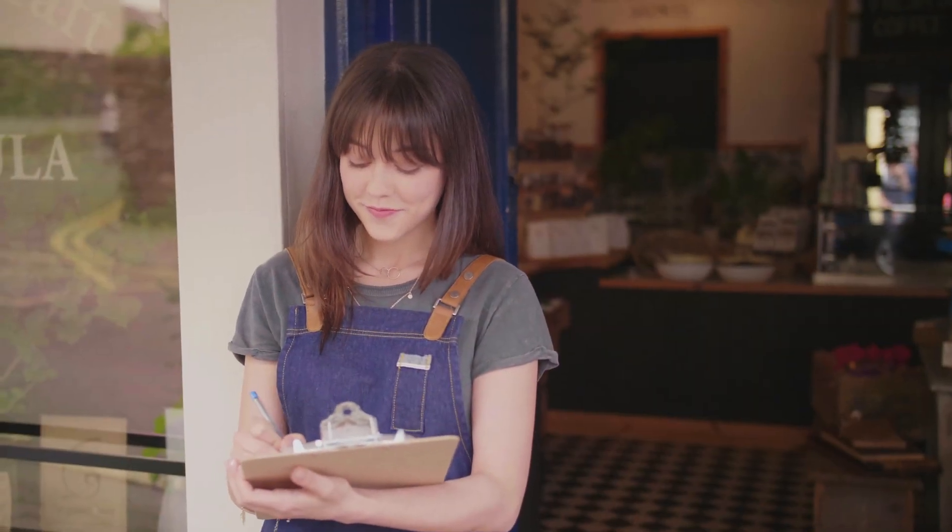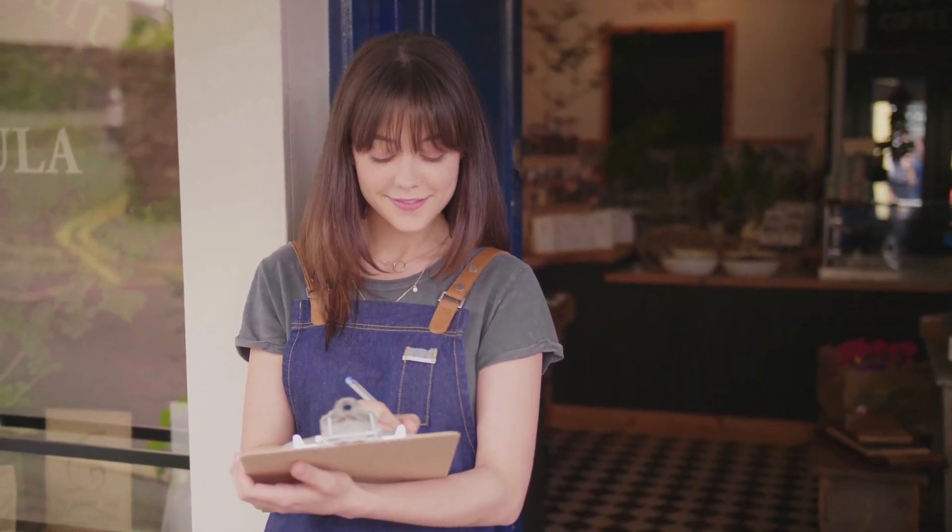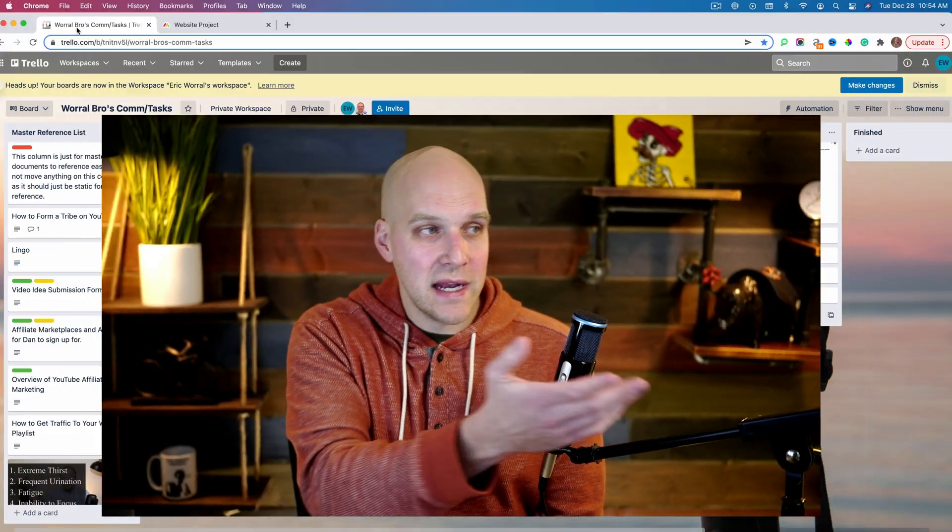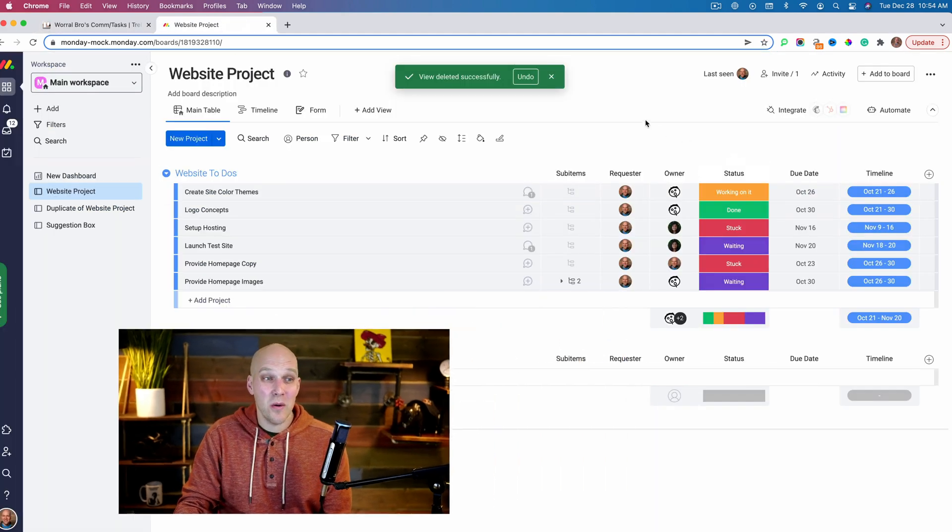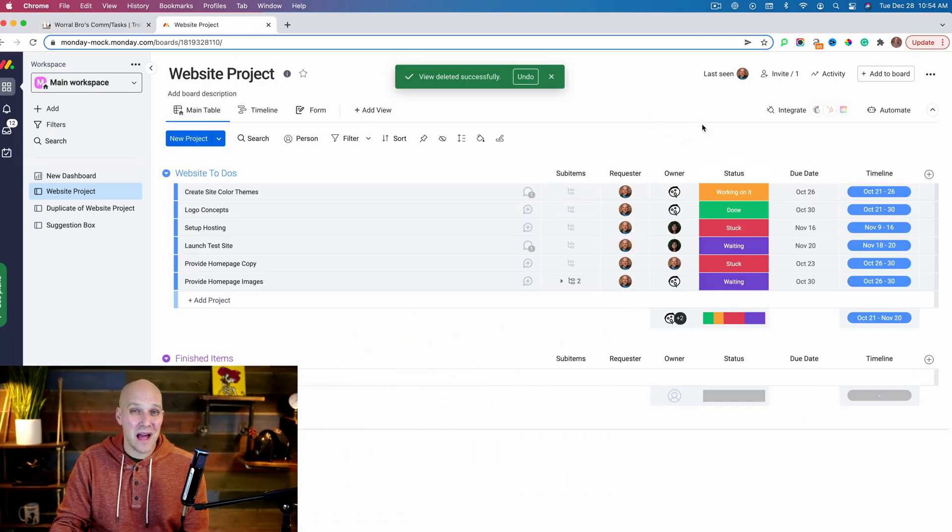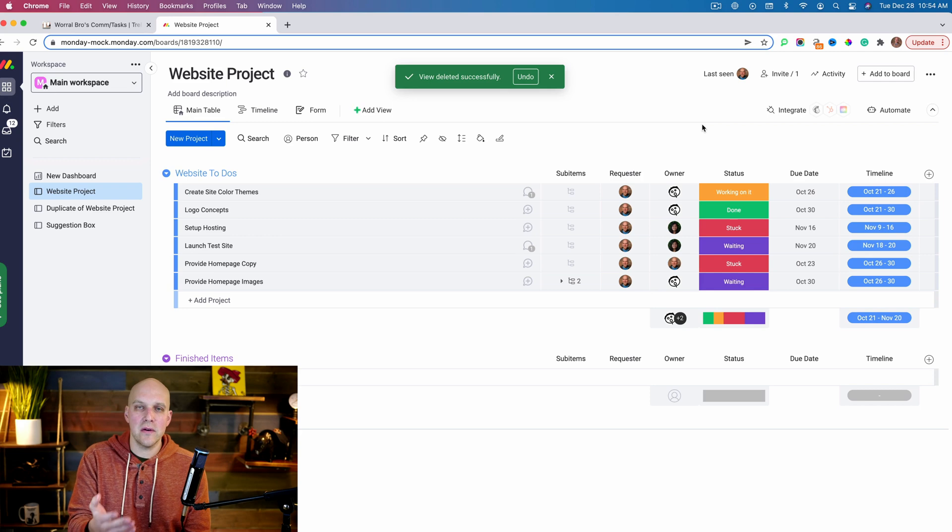One dimension would be a simple line, and what the line represents is a checklist. Let's say you have projects you need to get done or you're going to the grocery store and you put the items you need to pick up - a checklist is plenty fine for that kind of project. Would you create a Trello board or Monday.com dashboard for a grocery list? No, that would be complete overkill.